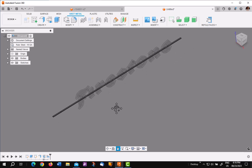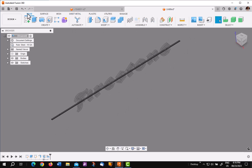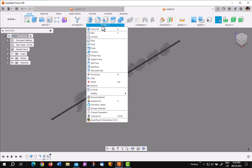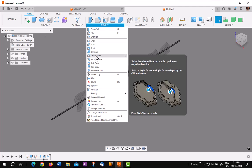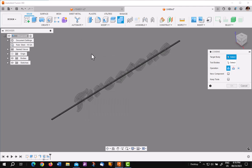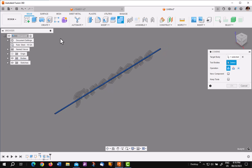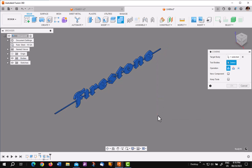Next step you want to do is go ahead and go to the solid environment and pick combine. Now this is critical. You keep the order right. You want to pick the piece of sheet metal first and then you can put a window around all the other extrusions.